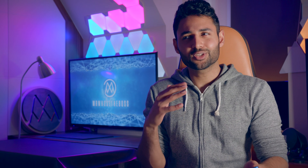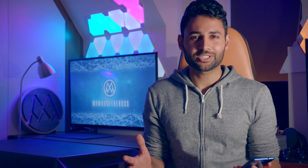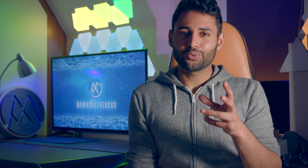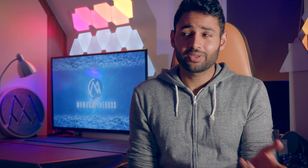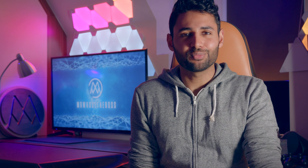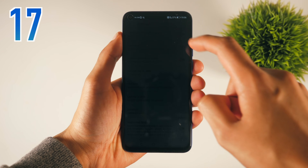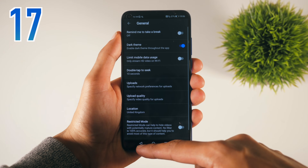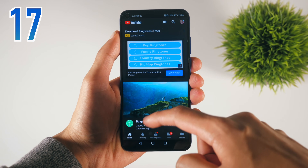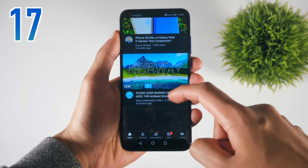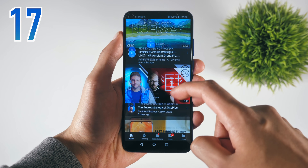If you head over to the settings of your YouTube mobile app, there's a dark mode, which not just looks cool but saves battery whilst also being less strenuous on your eyes.